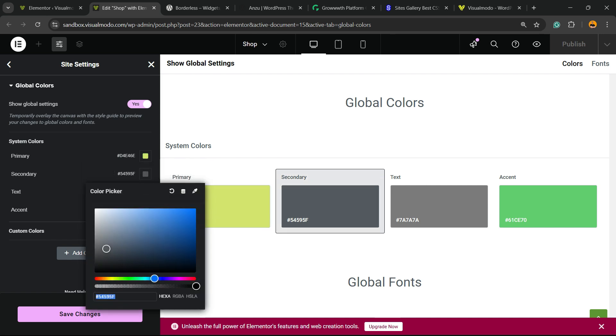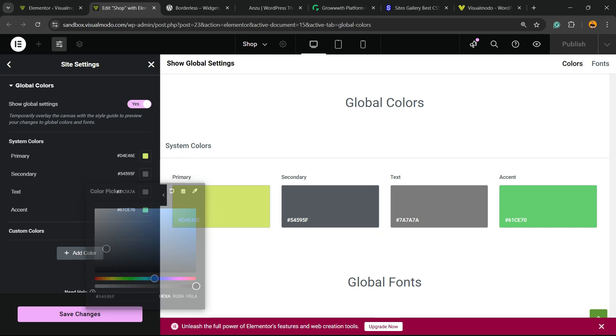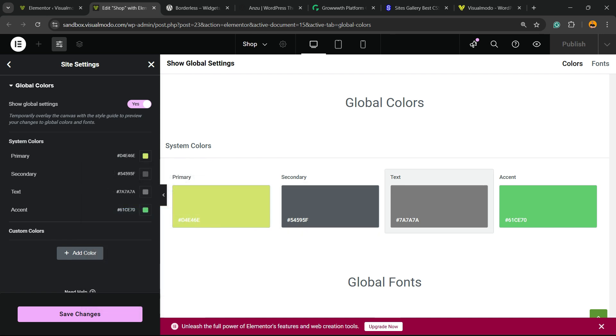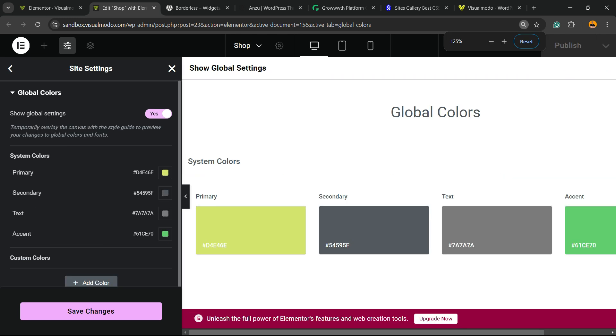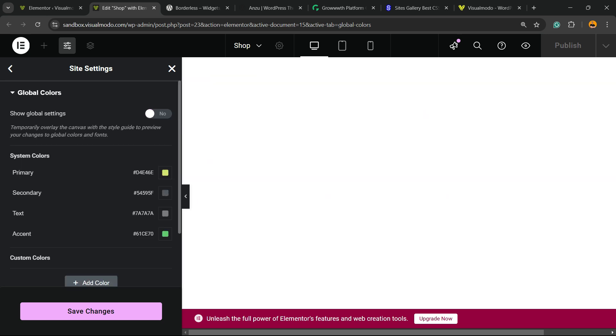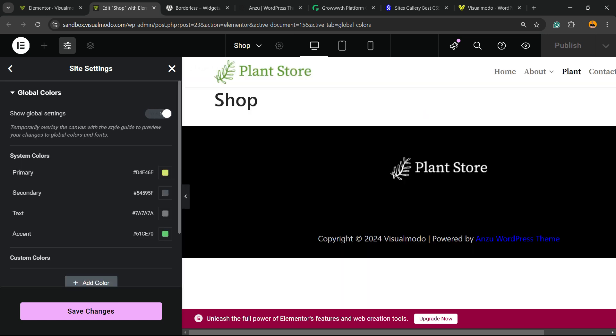Also, the same option for the secondary color, the text color and the accent color. And if you need, you can review the left sidebar of menus and you can show global settings or not, up to you.